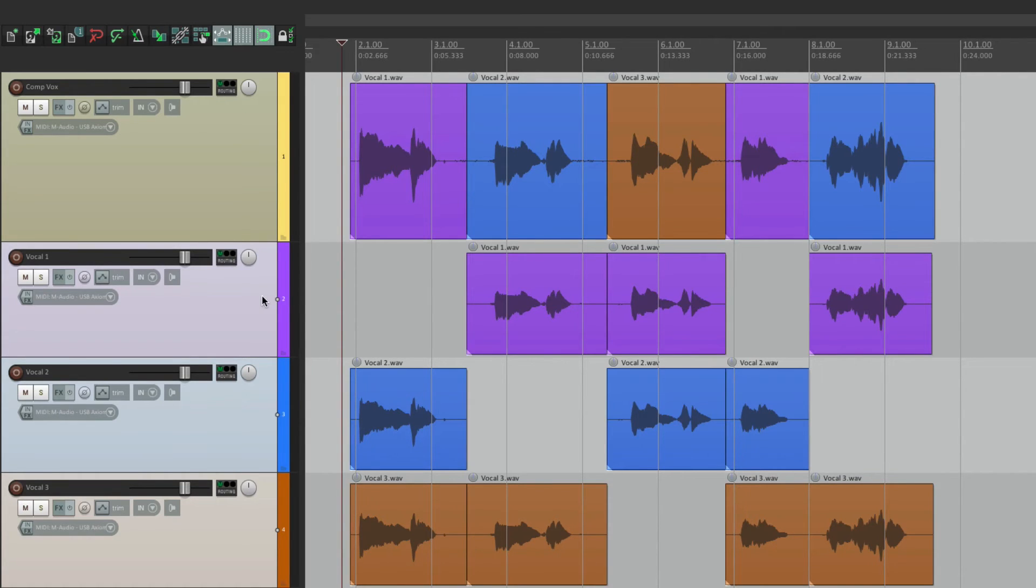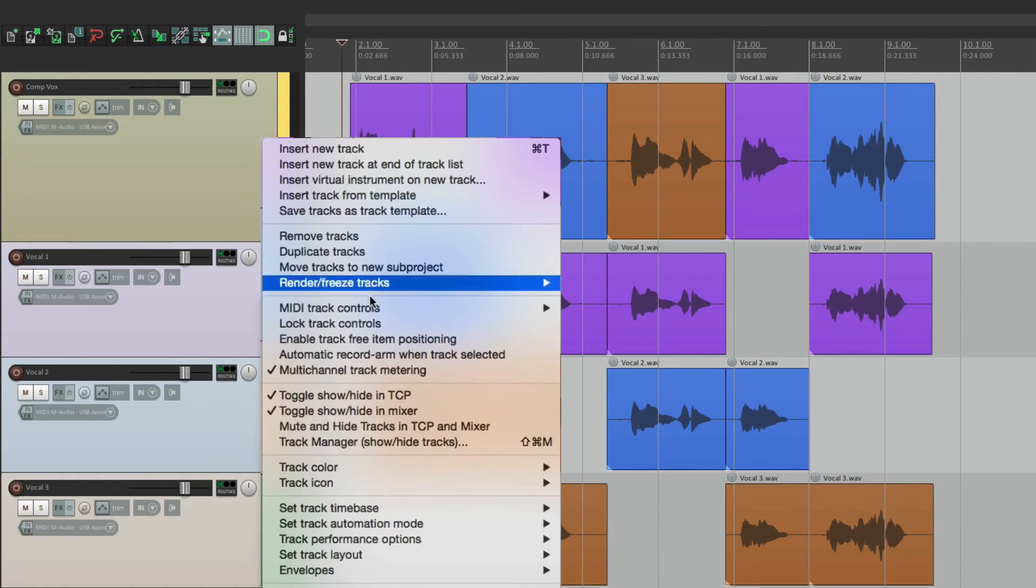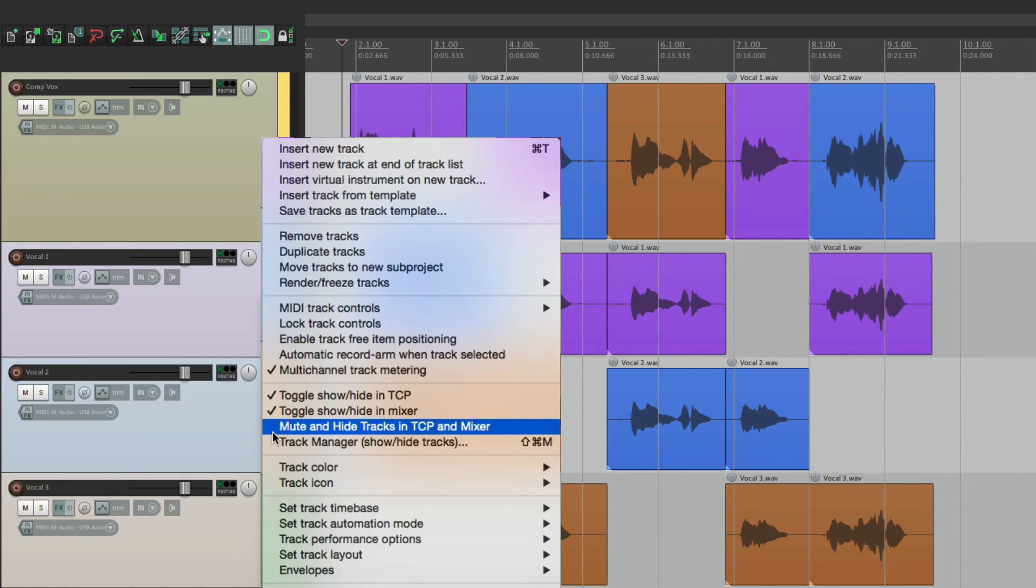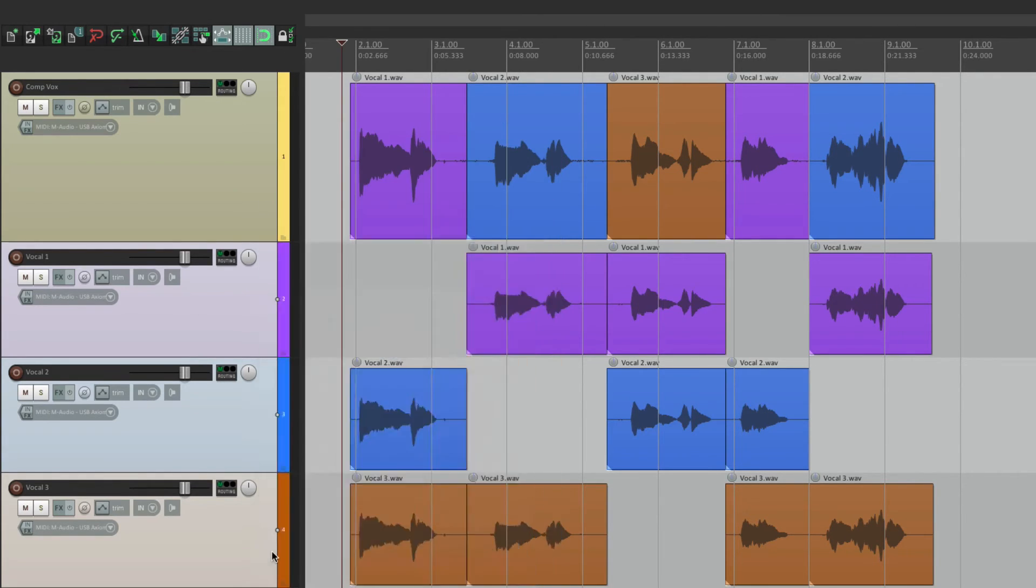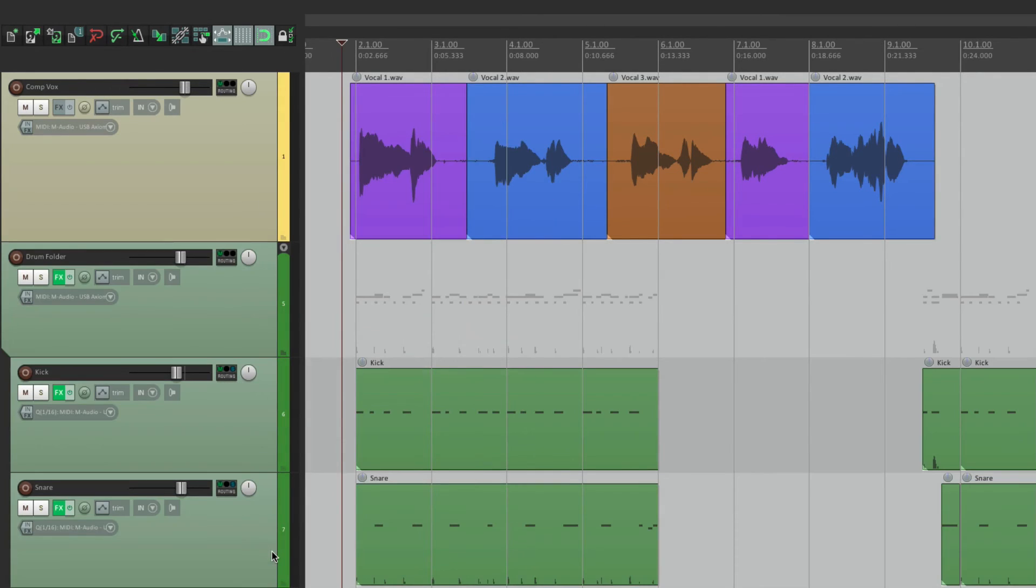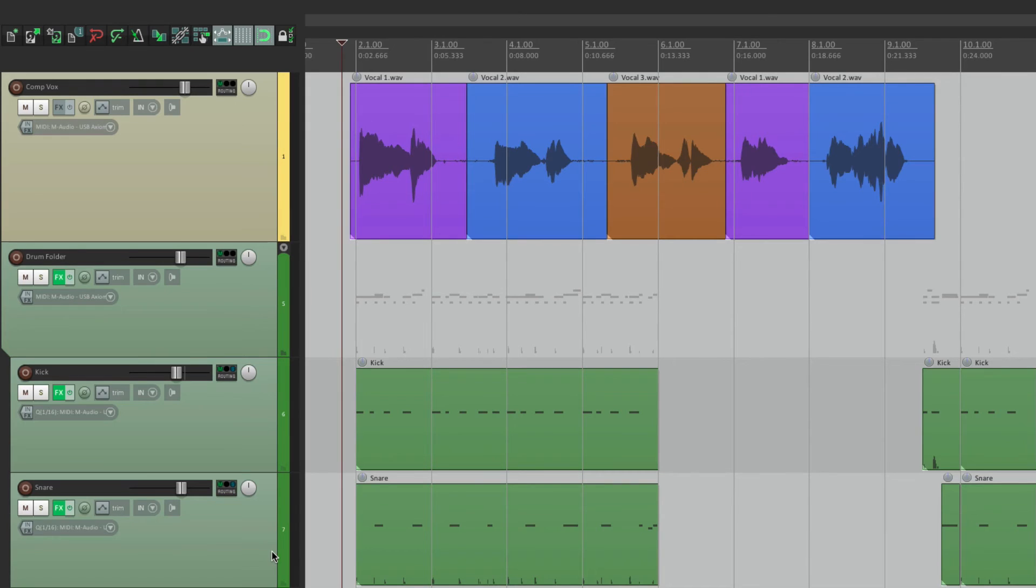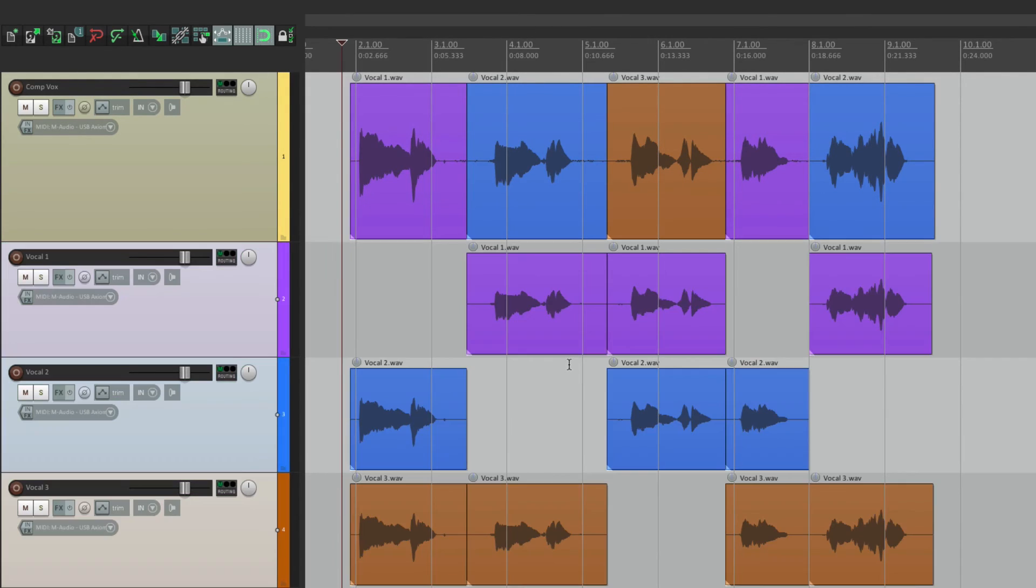Just right click. And go right here. Mute and hide tracks in Track Control Panel and Mixer. And then muted and hidden. Making it a lot easier to work with our project without seeing those unused tracks. But still having them in the project. So we can go back to them if we need them.